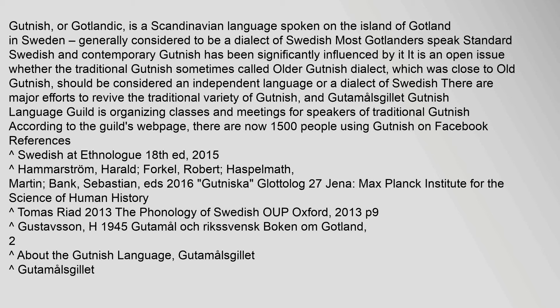Most Gotlanders speak standard Swedish and contemporary Gutnish has been significantly influenced by it. It is an open issue whether the traditional Gutnish sometimes called Older Gutnish dialect, which was close to Old Gutnish,